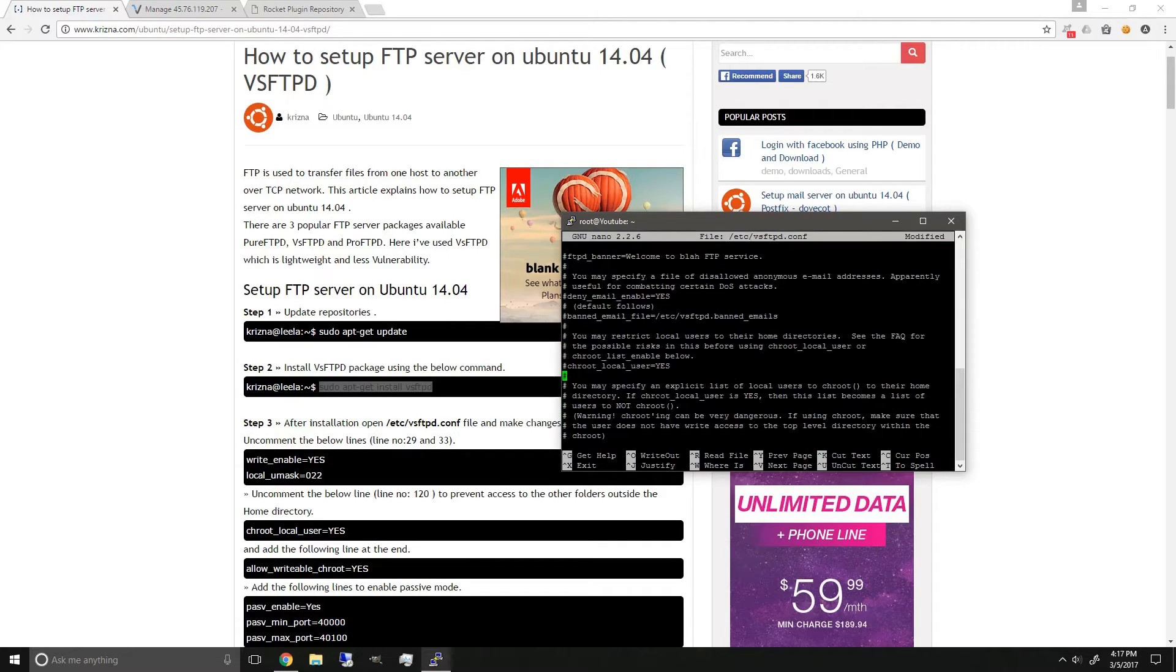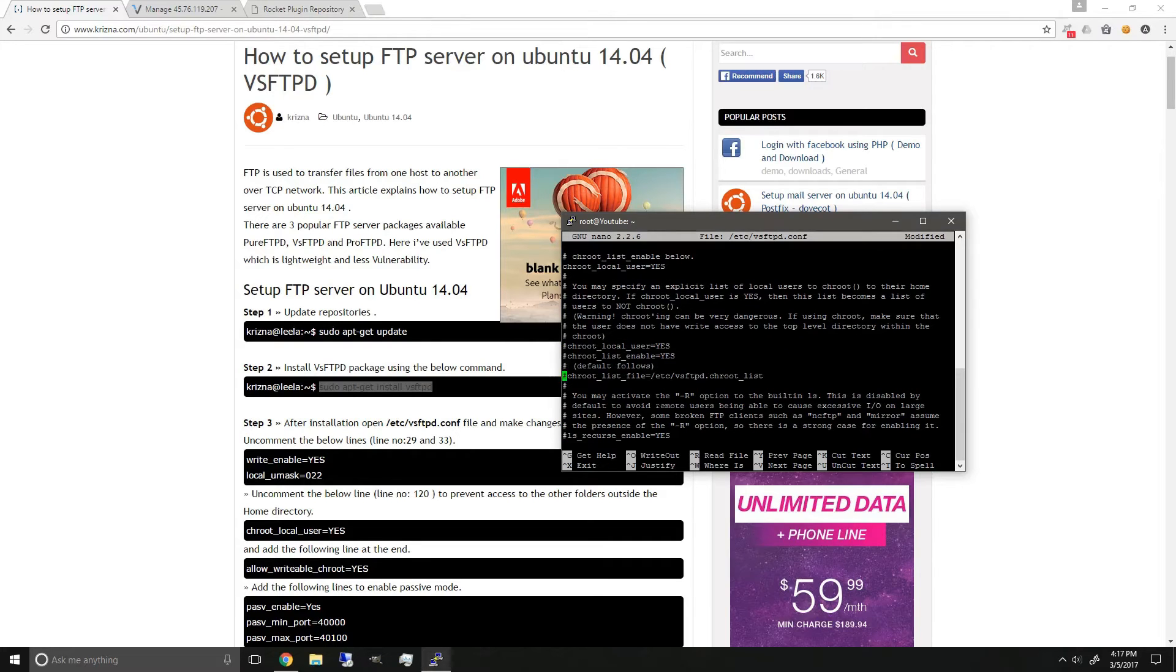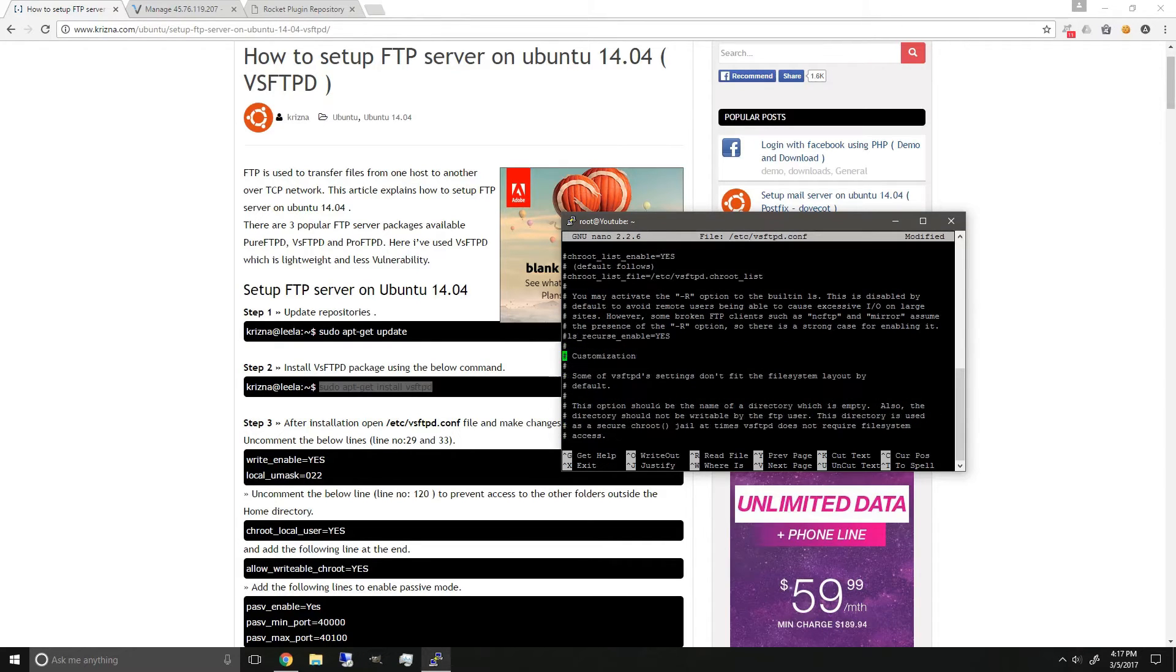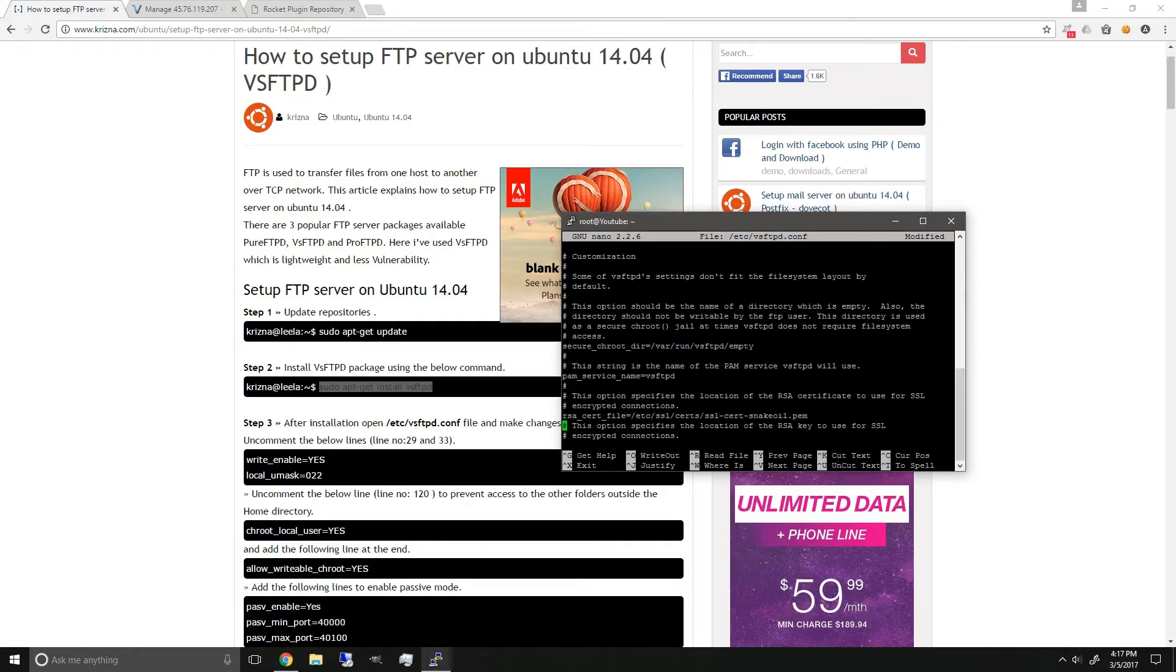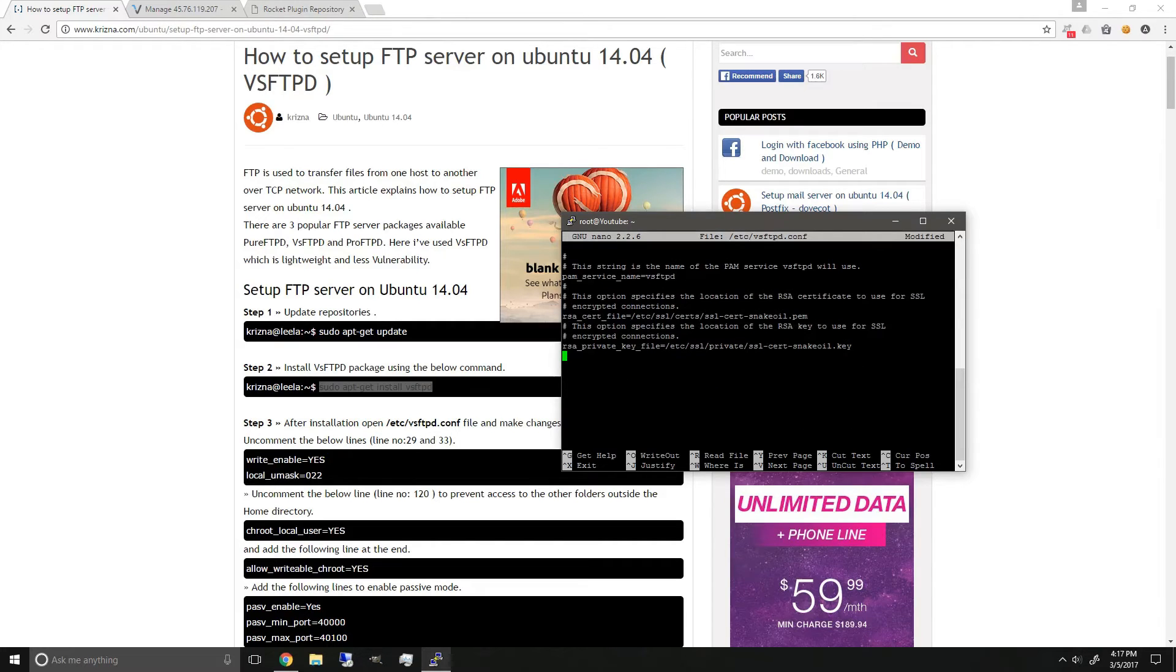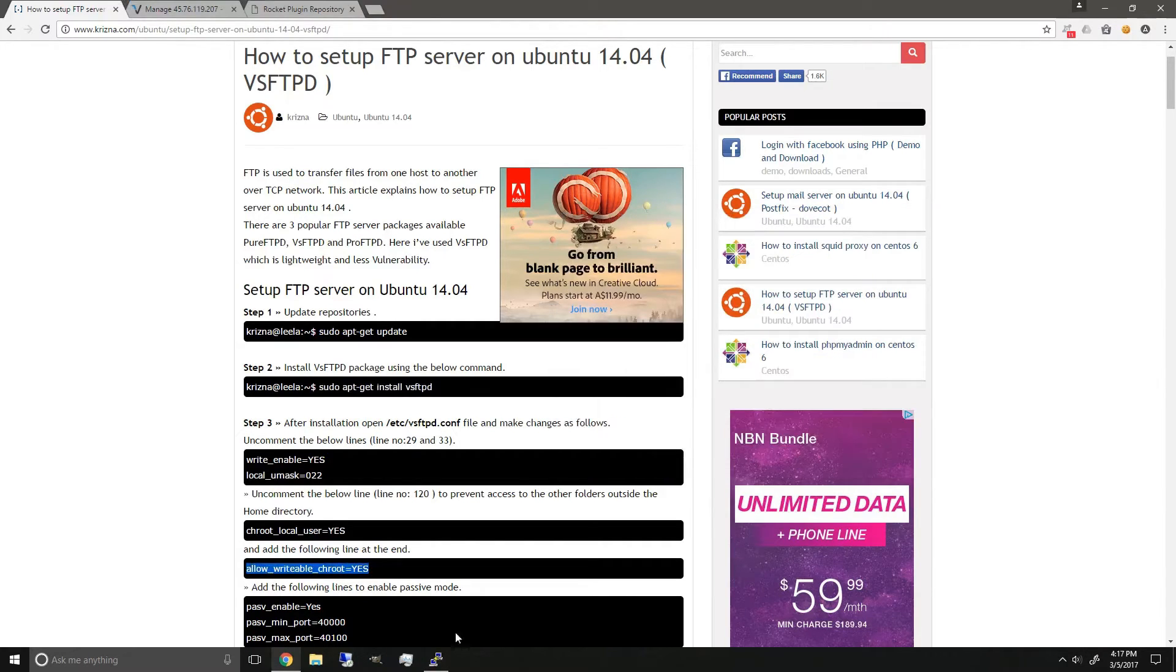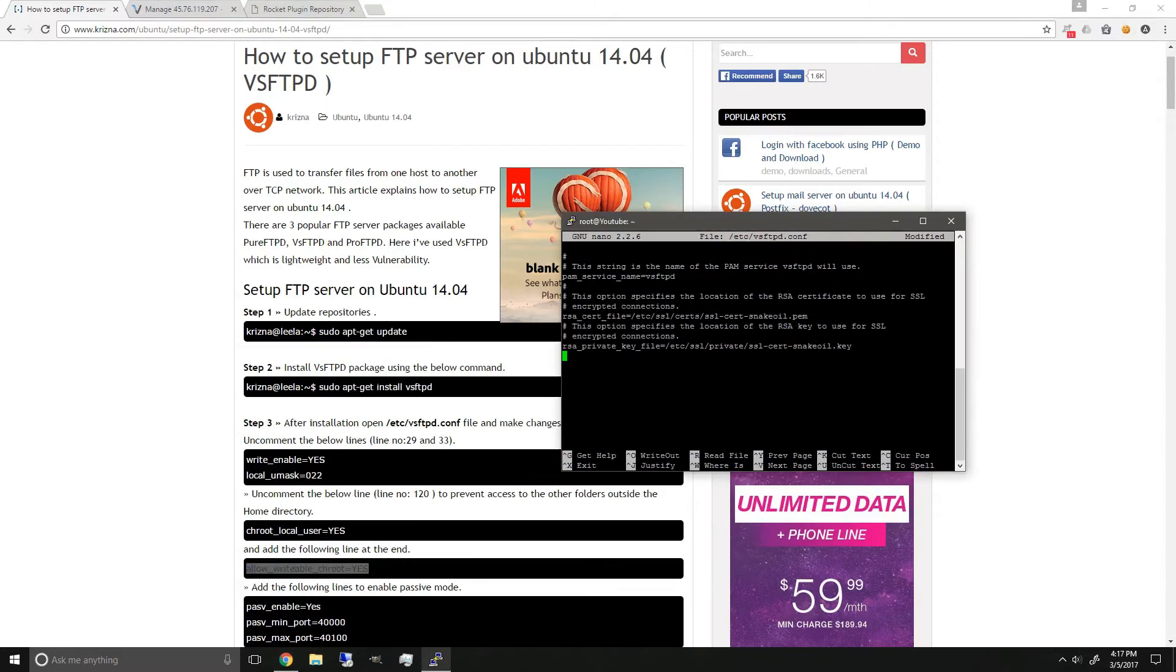There it is, and we're just gonna uncomment it. And at the bottom we're gonna copy this whole line here, paste it in.